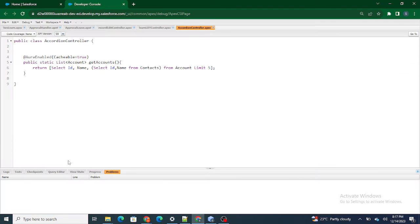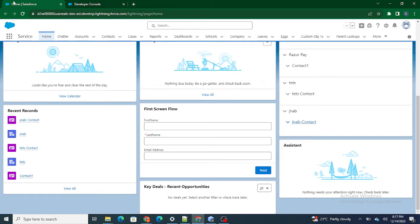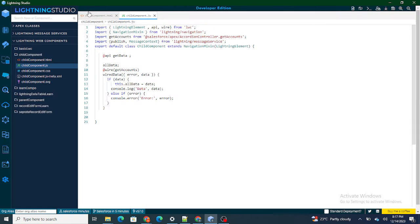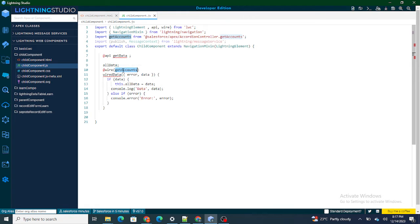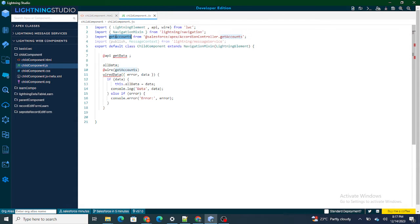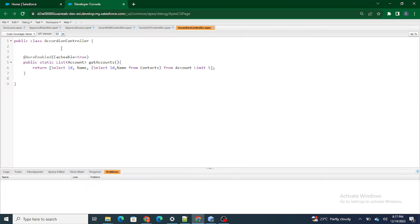I'll walk you through what we did in the previous video, but if you want a detailed understanding you can watch it — I will provide the link in the description. So what I did was I used a component named the child component. Inside it I have a wire adapter, which works whenever the component is reloaded. On reload, it makes a call to the getAccounts method, which is an Apex method, and that calls the accordion controller's getContacts method.